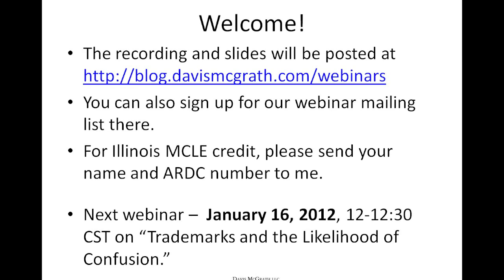Our next webinar is coming up on January 16, 2013, on the topic of trademarks and the likelihood of confusion.